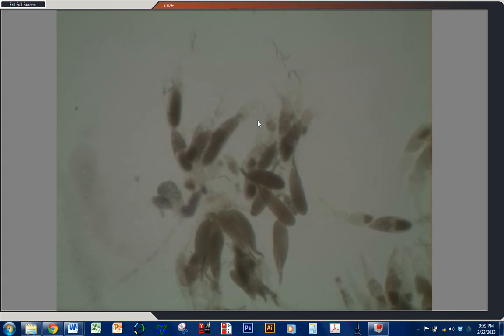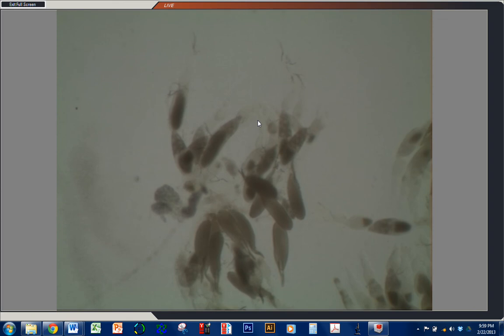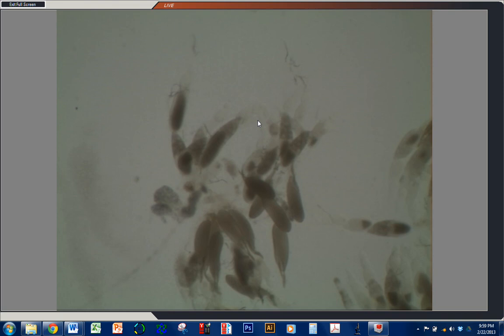All righty, so that's dissecting ovaries. The next step is to fix them. So what we're going to do is pick these up and put them into a solution of 4% formaldehyde, fix them for 20 minutes, and then wash them, and they're ready to begin the immunohistochemistry process.